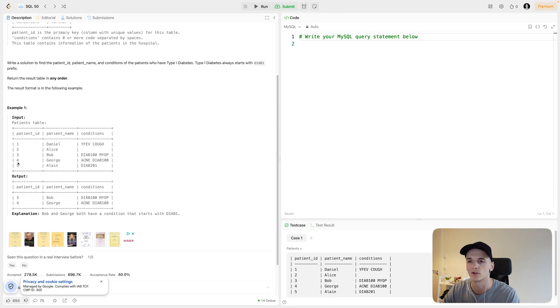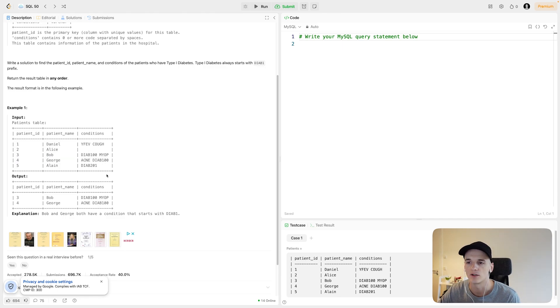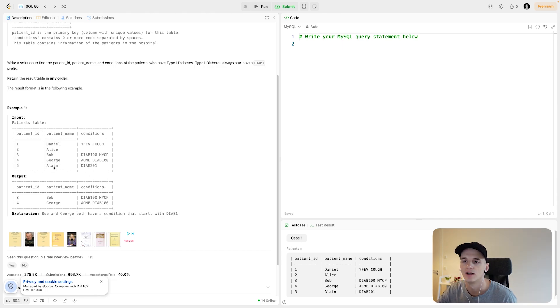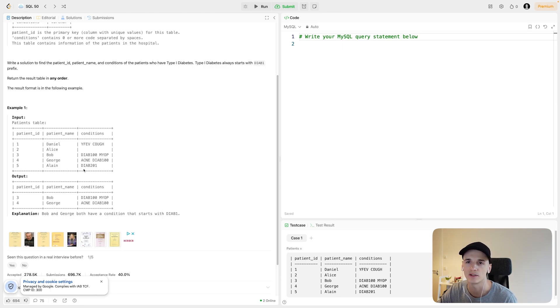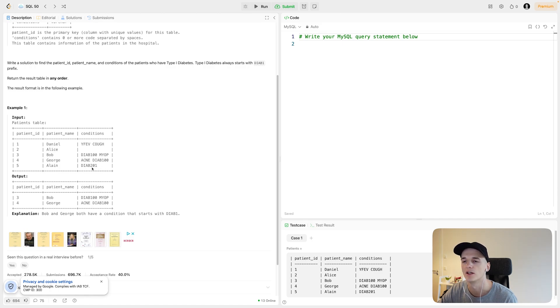Then we would also want George in our output because George also has type 1 diabetes, same variation apparently. There's another patient called Alain who has type 2 diabetes, as it seems, judging from this logic, because the condition has the abbreviation DIAB201.